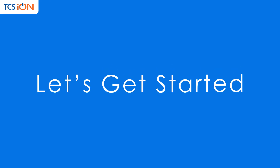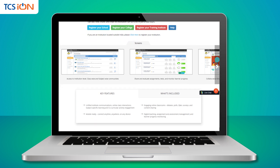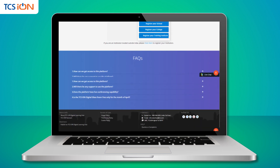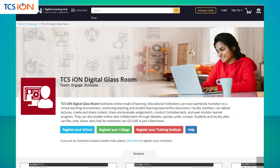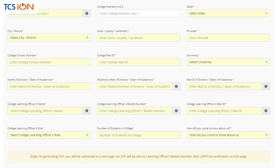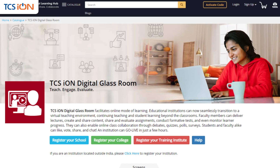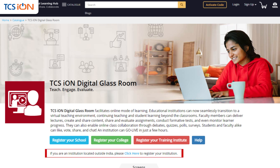So, let's get started. Let me show how you can use the Digital Classroom for your institution. You can register your school, college, or institution on this digital platform. Simply click 'Register your school or college or training institute.' Fill in the required details in the form and click submit. If you are an institution located outside India, please click the given hyperlink to register your institution and follow the process.